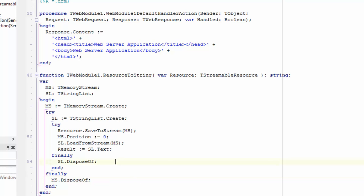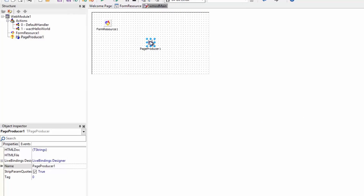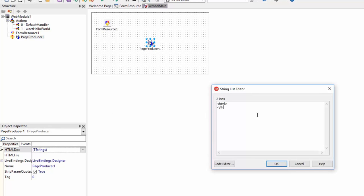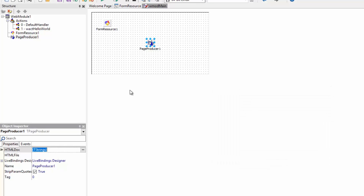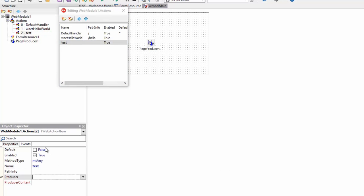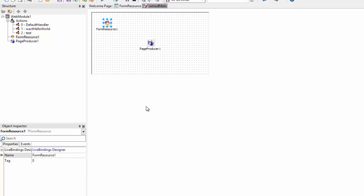An alternative for injecting HTML specifically is to use PageProducer components. Dropping a PageProducer on the form lets you edit the HTML doc text inline. You can create new web actions and set the producer to that PageProducer. For HTML, PageProducers work well, but for SQL statements, binary data, and similar content, FormResource is the appropriate solution. Otherwise you can build in string literals, but that comes with extra typing.